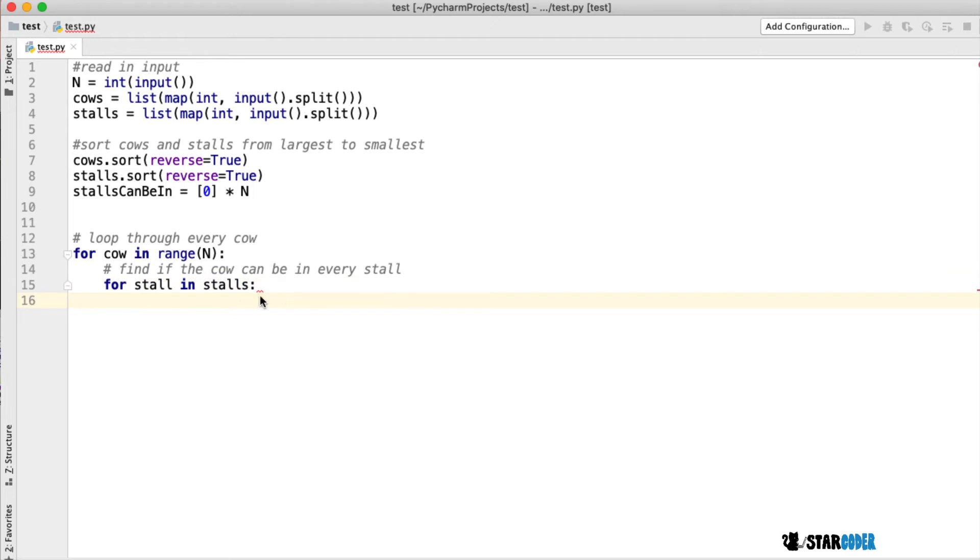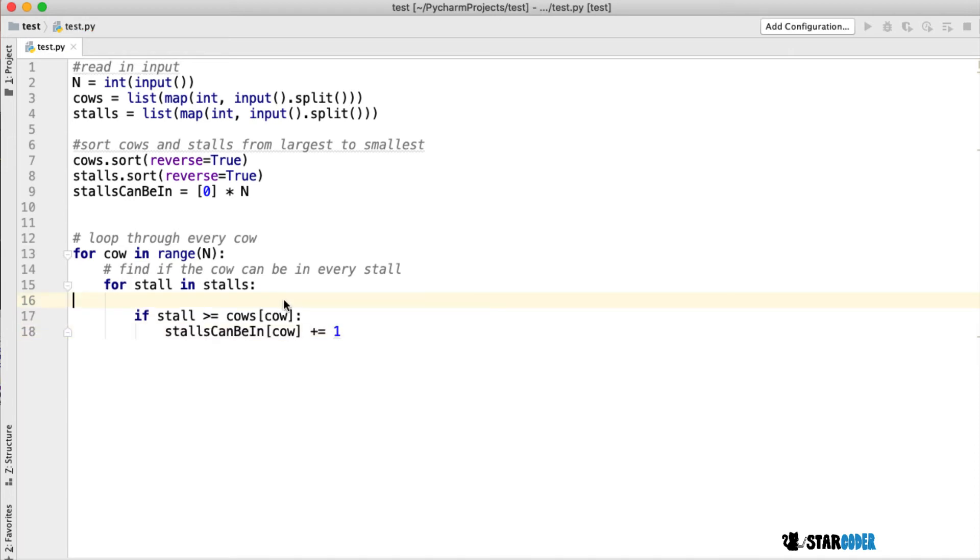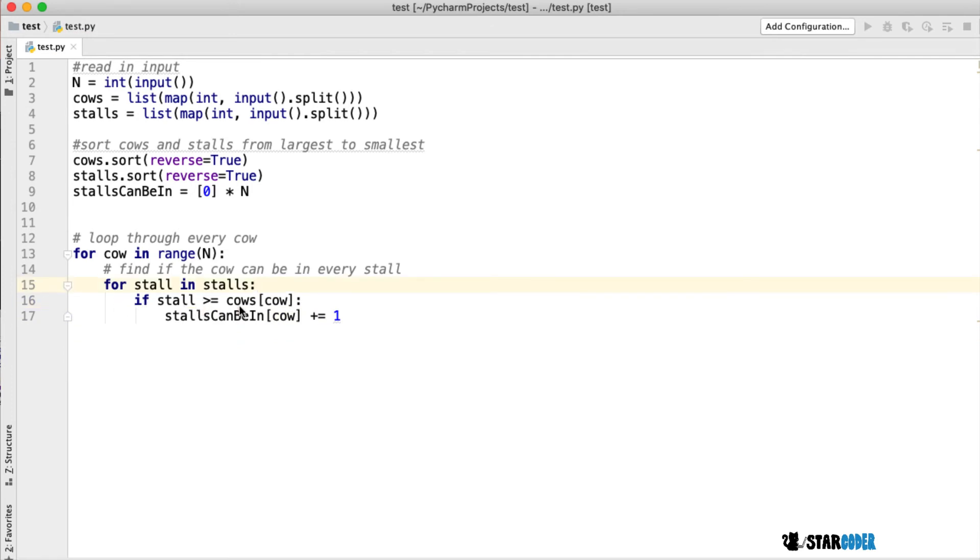We could optimize this using binary search, but for this purpose we're just going to use brute force. I'm going to loop through every stall, and for every stall, if the maximum height of the stall is greater than or equal to the height of the cow, we add one to our list.